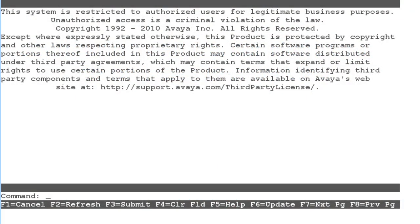In order for CMS to collect data for our call center hunt group, the hunt group must be configured as measured in the Communication Manager.